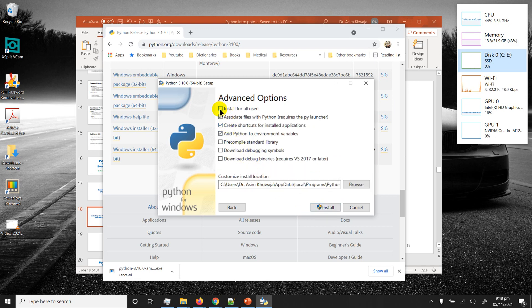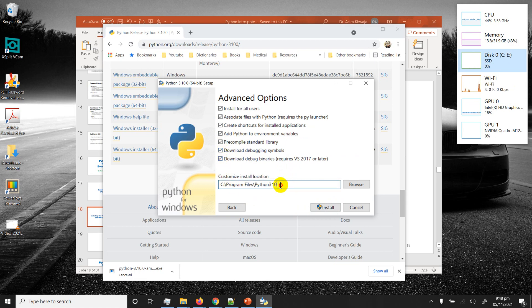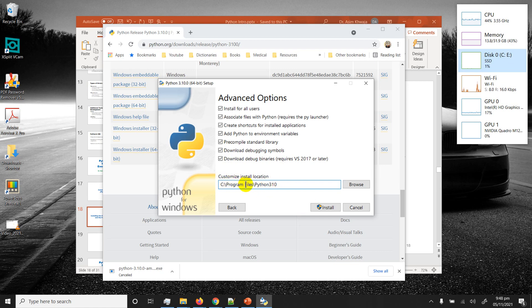I will check on all of these: install for all users, download debugging, and download everything. Important thing is this. By default it tries to install in the program files but Windows doesn't let it for some reason.